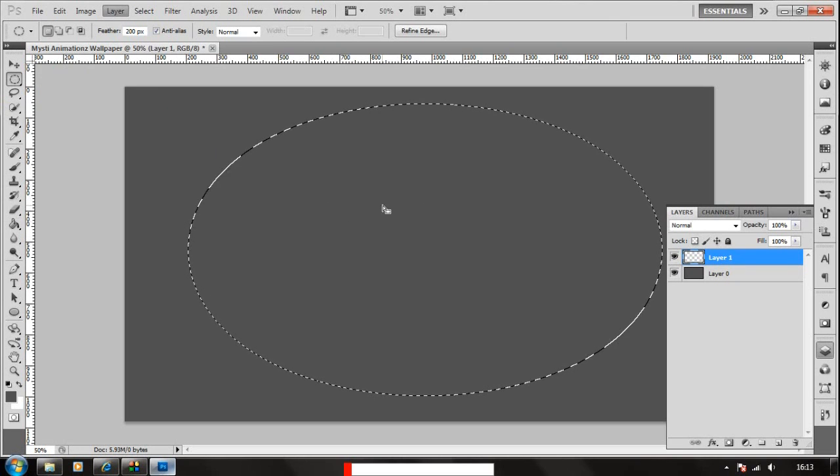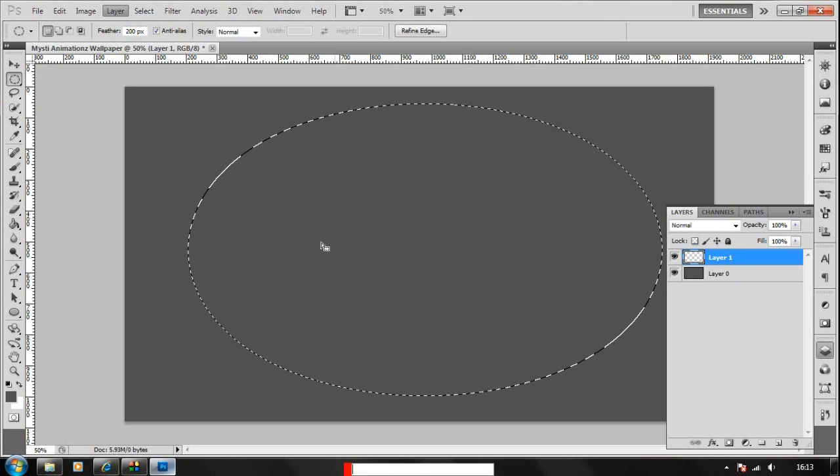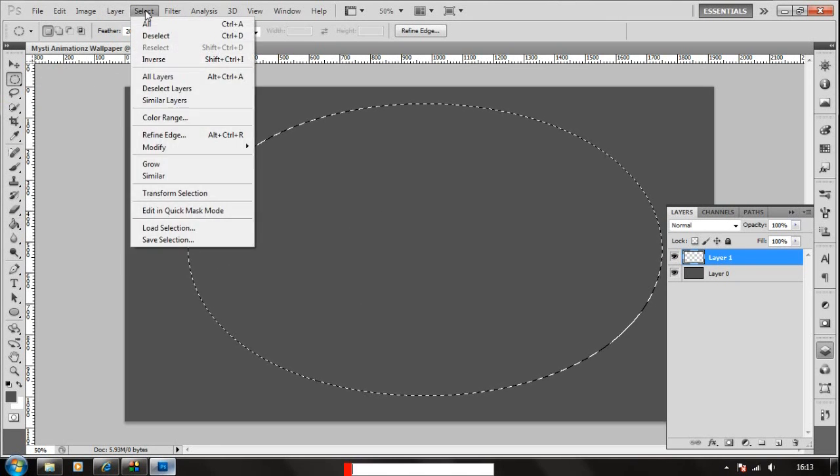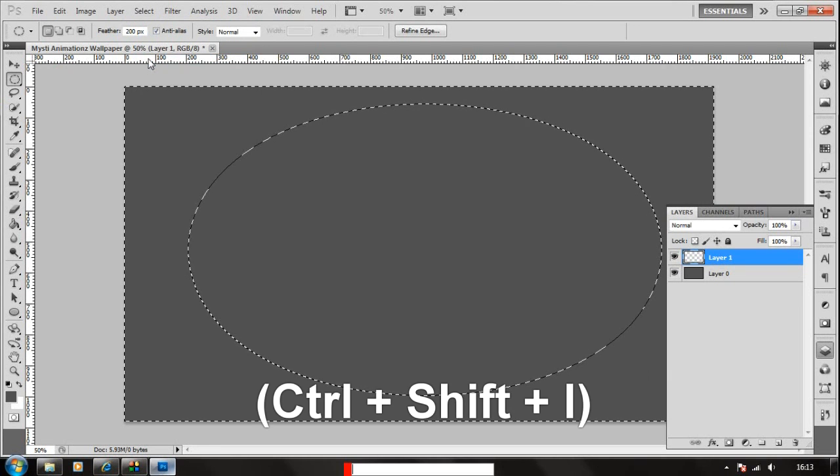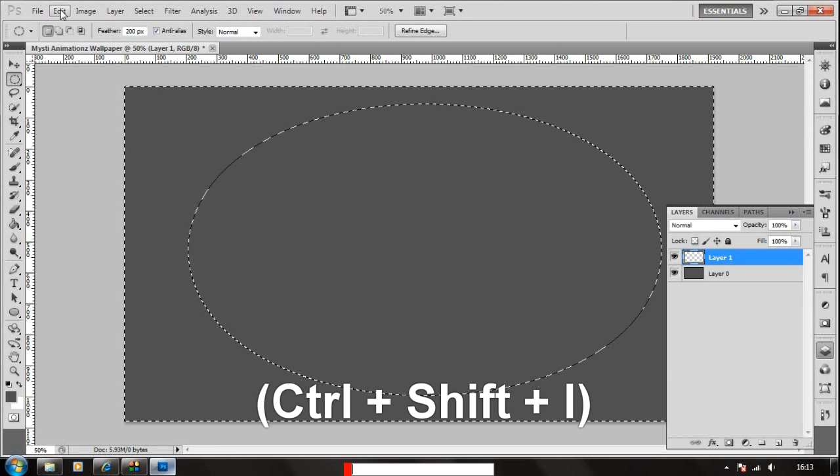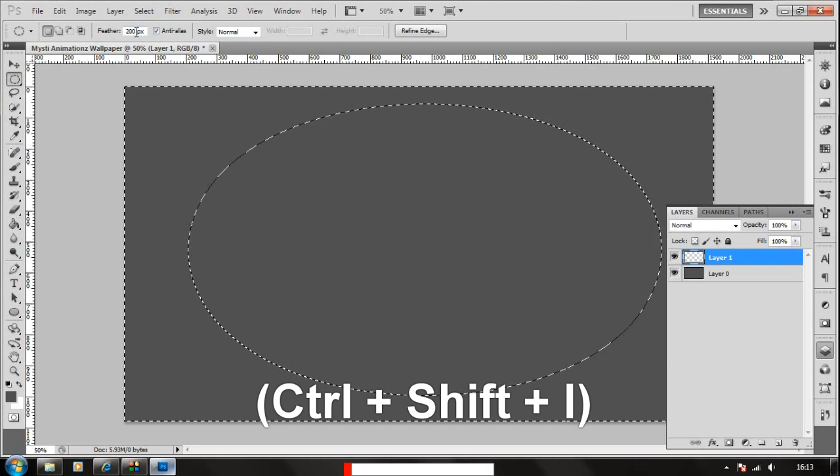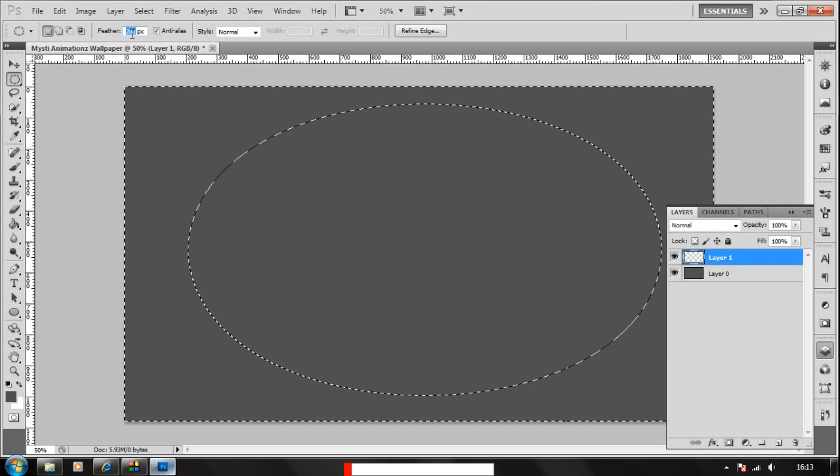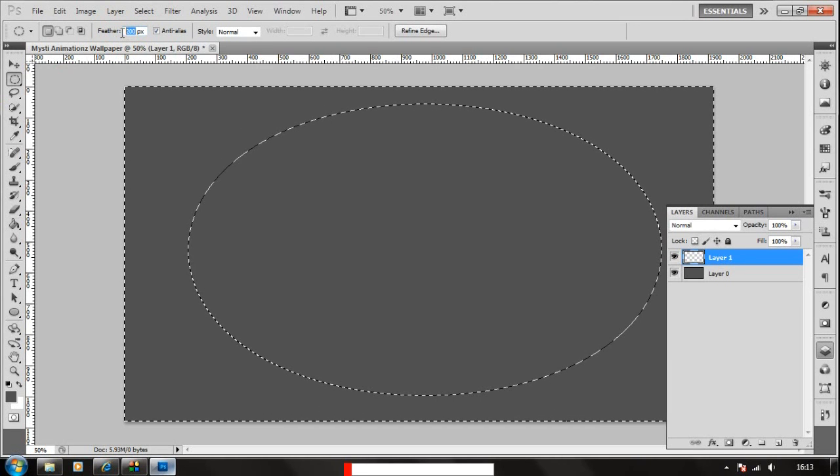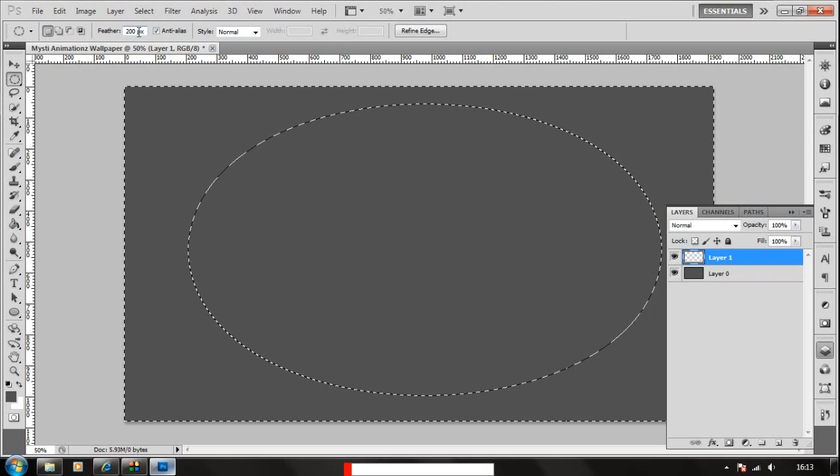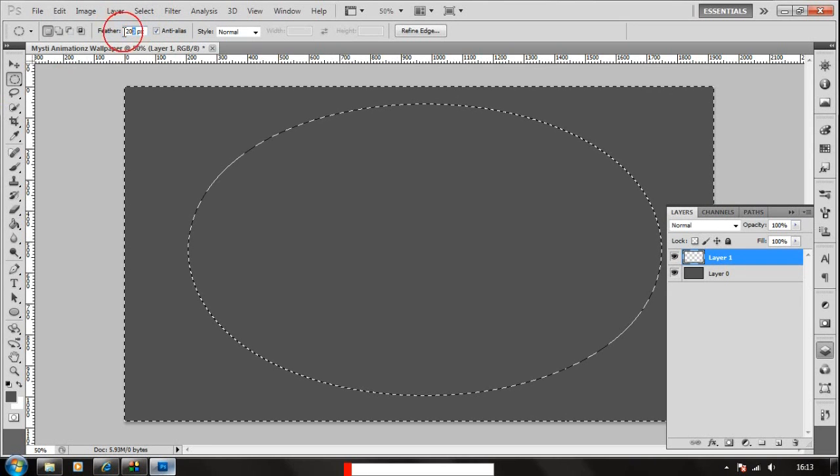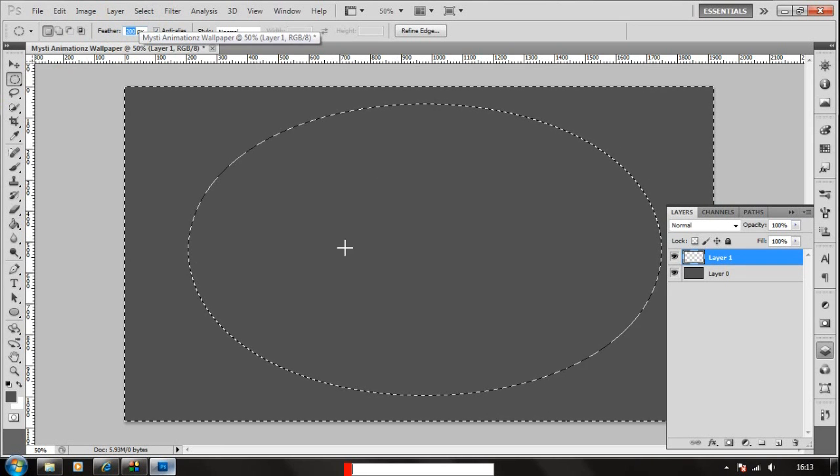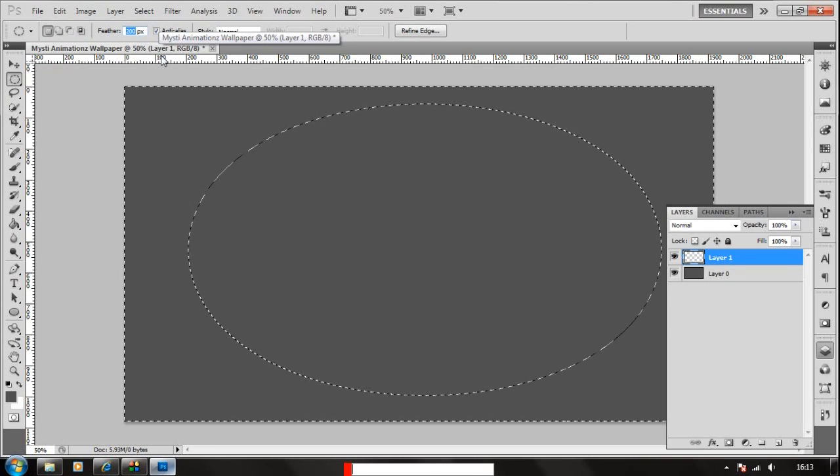We don't want this part though, we want the inverse side of it. So we're gonna go to select and choose inverse. This will allow us to select the inverse of it. Make sure you put the feather settings to 200 or about something around that pixels. That will allow us a good gradient.